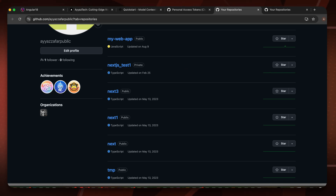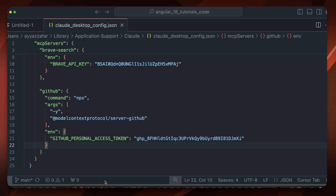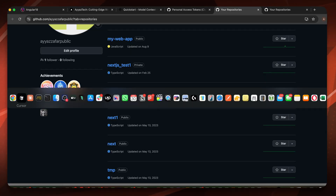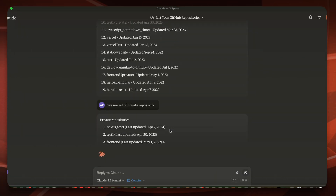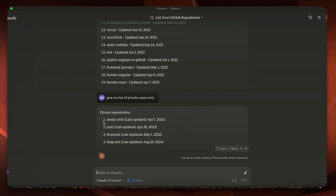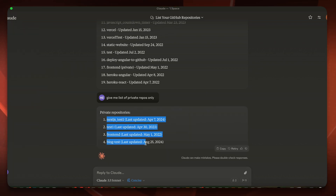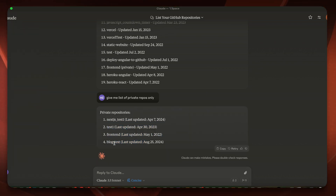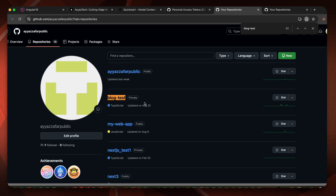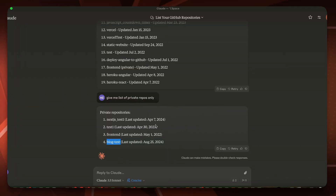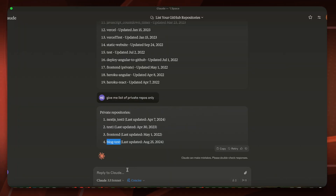There are some private repositories as well, so I'll ask: 'Give me the list of private repos only.' It tells me there are only four private repositories. I double-check — searching for 'blog test' — yes, it is private. Perfect.